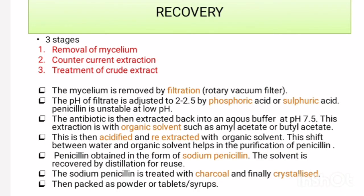The last topic is the recovery of penicillin. Penicillin is secreted into the medium, so there is no need for cell disruption. The recovery process involves three stages: removal of mycelium, counter-current extraction, and treatment of the crude extract.